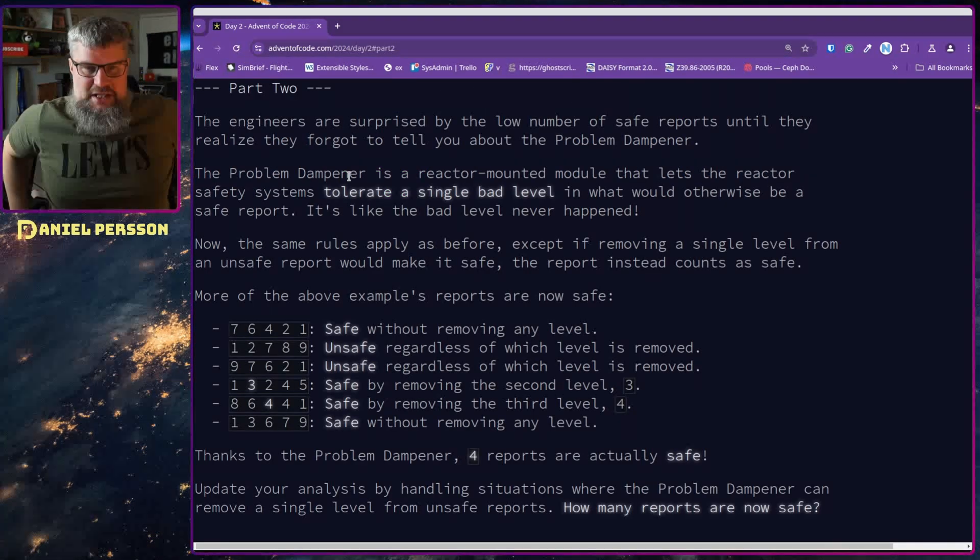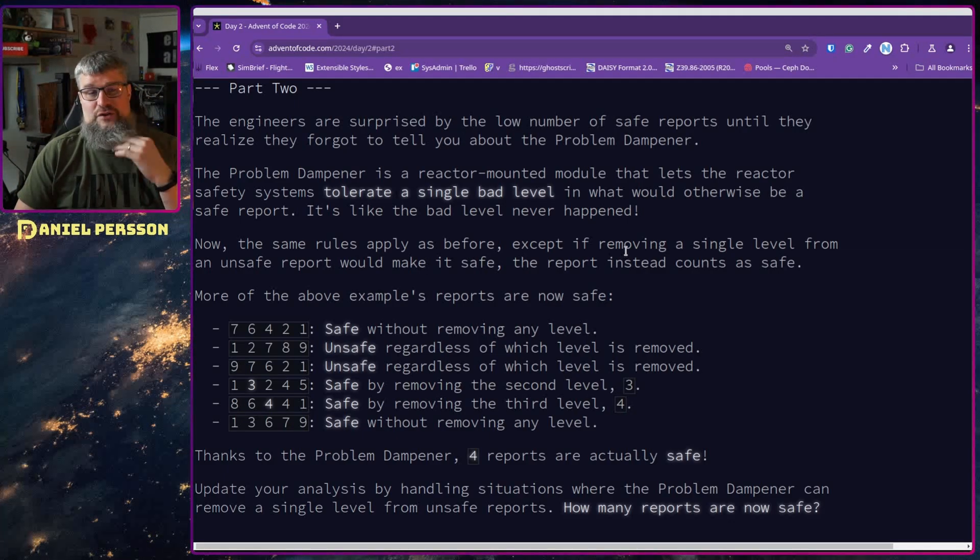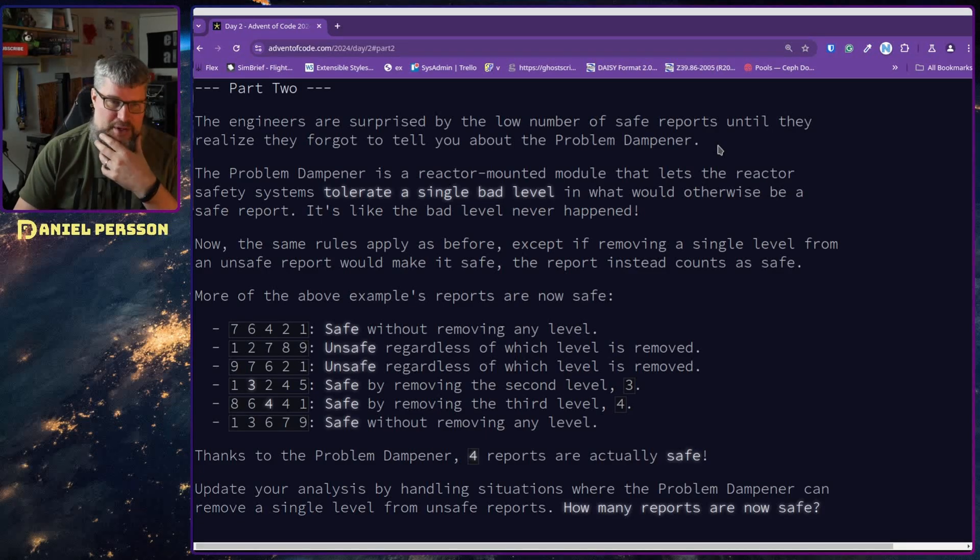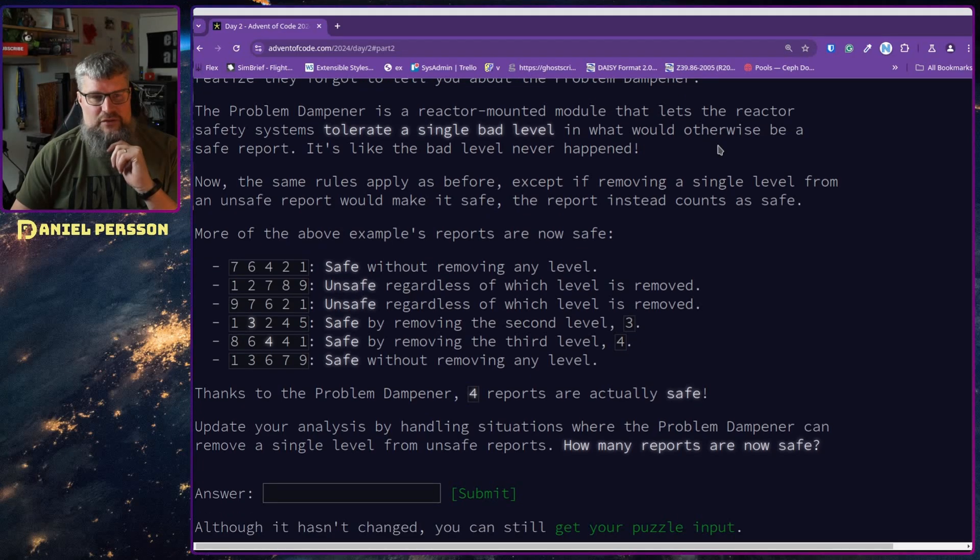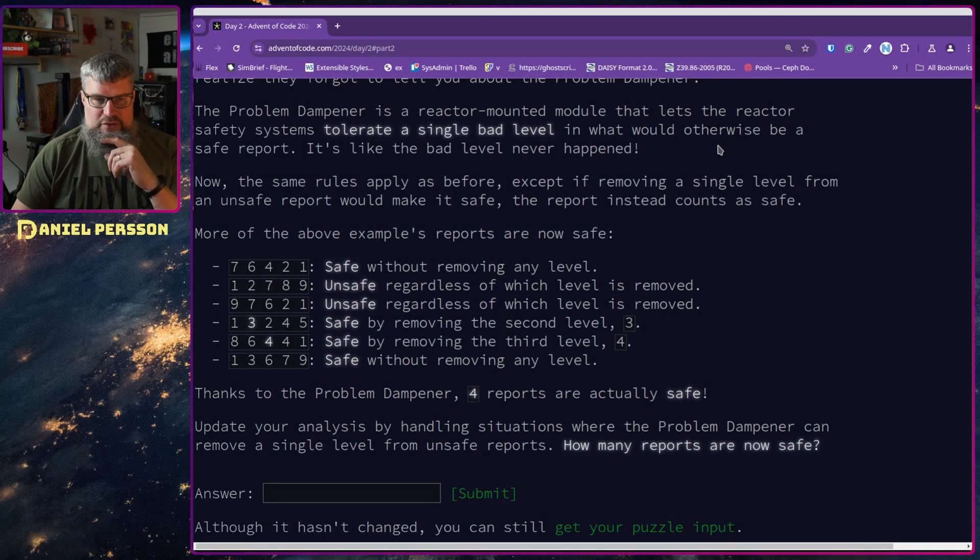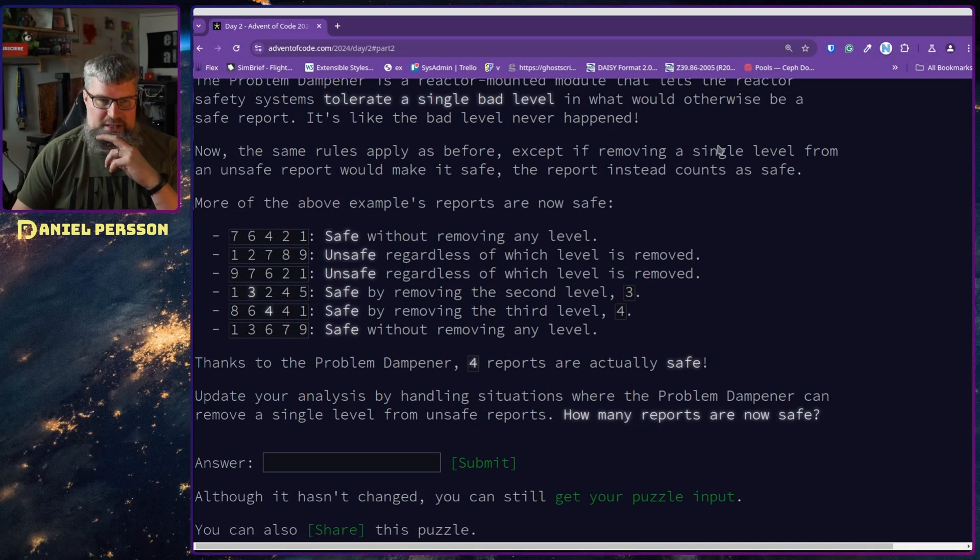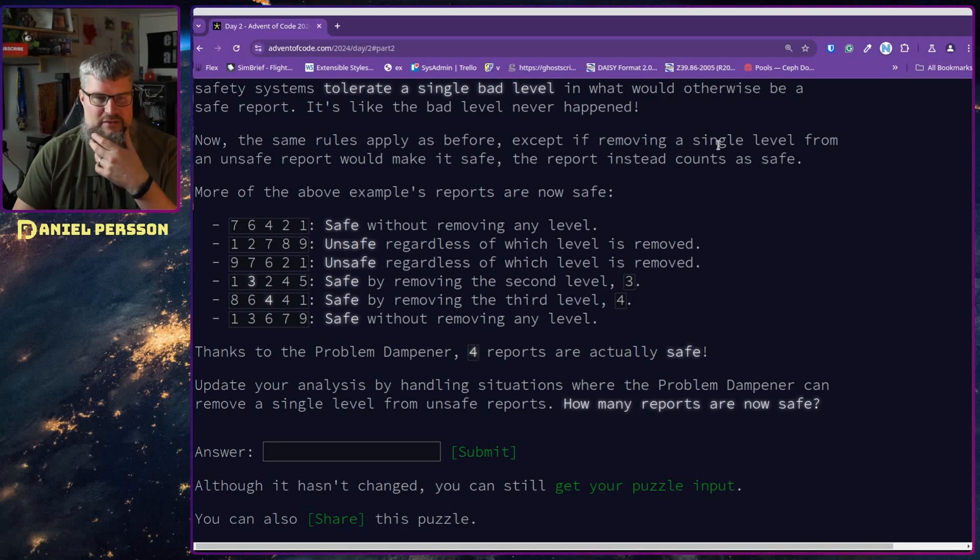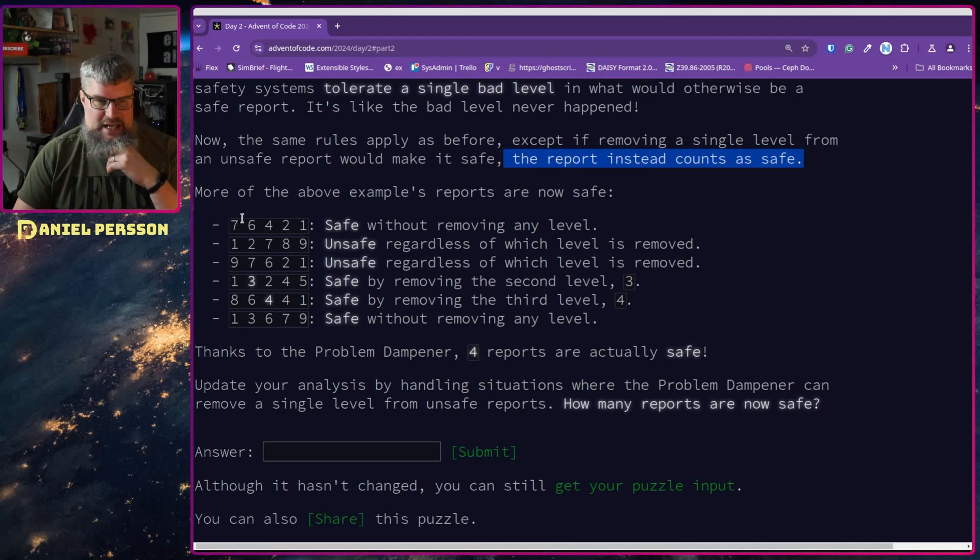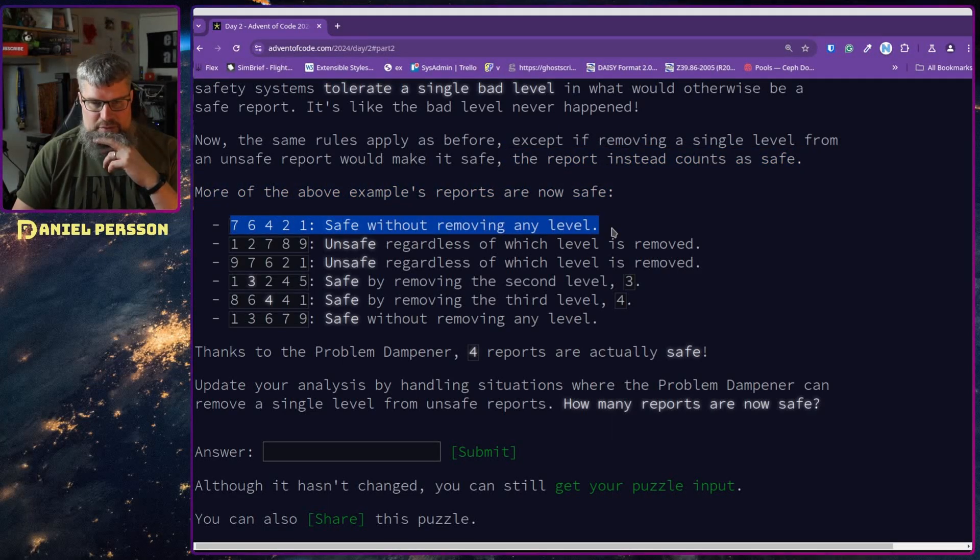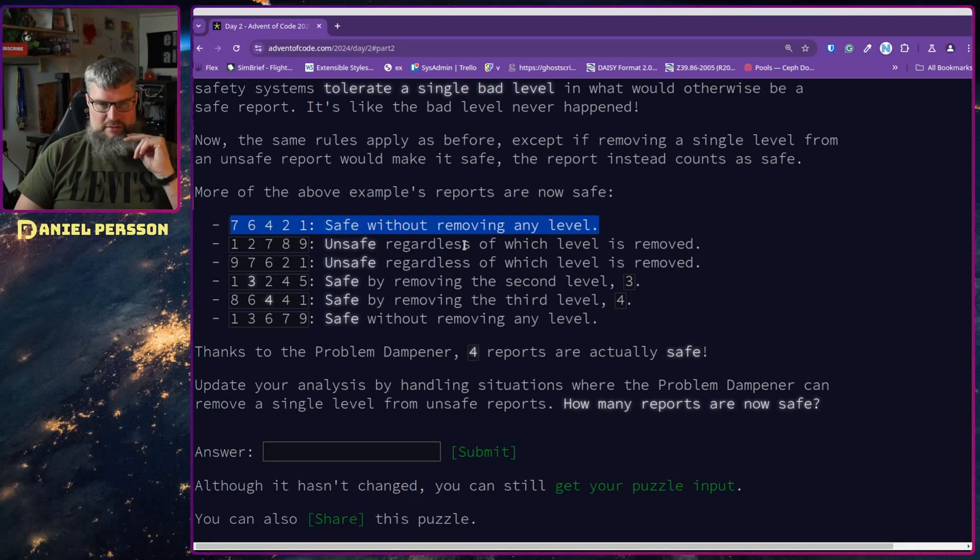The engineers are surprised by the low number of safe reports until they realized they forgot to tell you about the Problem Dampener. The Problem Dampener is a reactor-mounted module that lets the reactor safety system tolerate a single bad level that would otherwise be an unsafe report. It's like the bad level never happened.